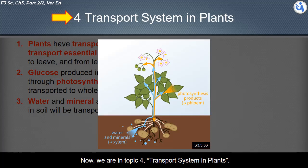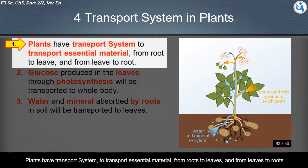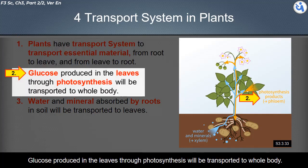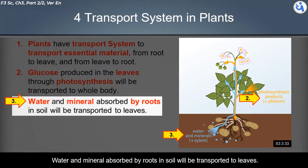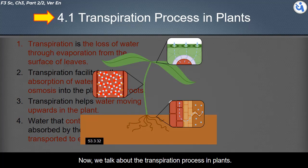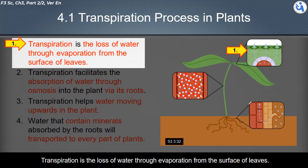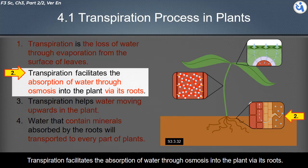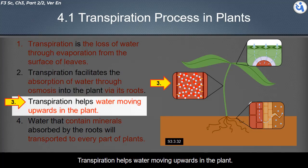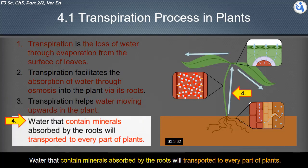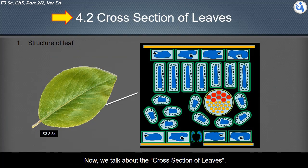Plants have a transport system to transport essential materials from roots to leaves and from leaves to roots. Glucose produced in the leaves through photosynthesis is transported to the whole body, and water and minerals absorbed by roots from soil are transported to the leaves. Transpiration is the loss of water through evaporation from the surface of leaves, and it facilitates water absorption through osmosis via the roots, helping water move upwards in the plant.